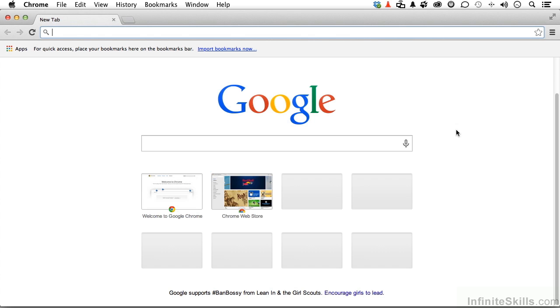Safari is the browser of choice for most people that use Mac, and I would suggest Explorer is probably the browser of choice for Windows. Explorer is no longer supported on a Macintosh, and Safari has never supported Windows. So, what do we do? Well, it really doesn't matter,